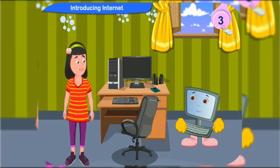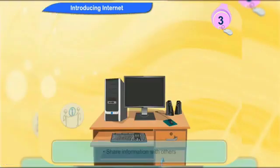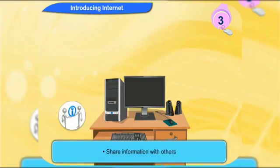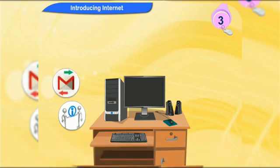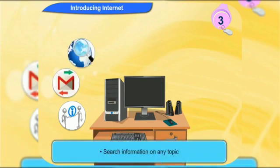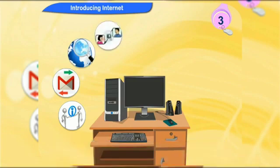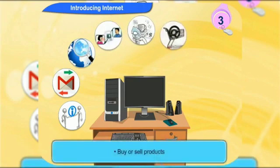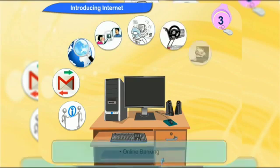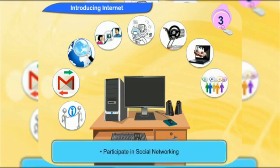Let me tell you about some of the things that you can do with internet connection on your computer: share information with others, send and receive email messages, search information on any topic, chat online, listen to music, watch movies, buy or sell products, online banking, and participate in social networking.